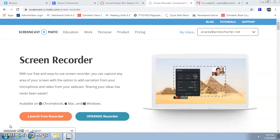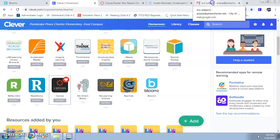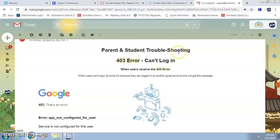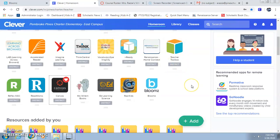Hi parents, good evening. This is just a little video to show you how to deal with problems logging into Canvas, and also a trick if you have two or more students in the same school that need to use the computers.